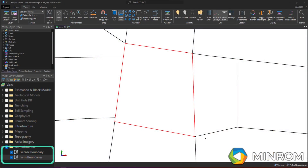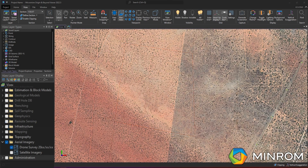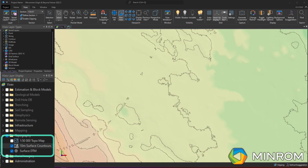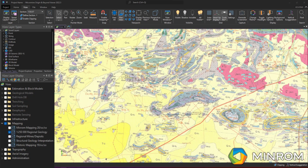The Administration folder hosts all licensed tenure boundaries, farm boundaries, and any other applicable boundaries which may be relevant to the project. Within the Aerial Imagery folder, all satellite imagery or drone survey imagery is stored. The Topography folder hosts all topographic survey data such as contour files and or digital terrain model wireframes. All historical and current mapping data, which can include geological maps, soil type maps, vegetation maps and others, are hosted in the Mapping folder.